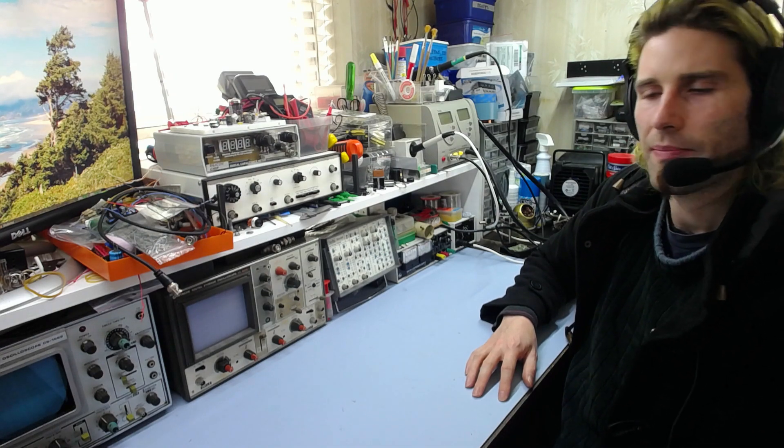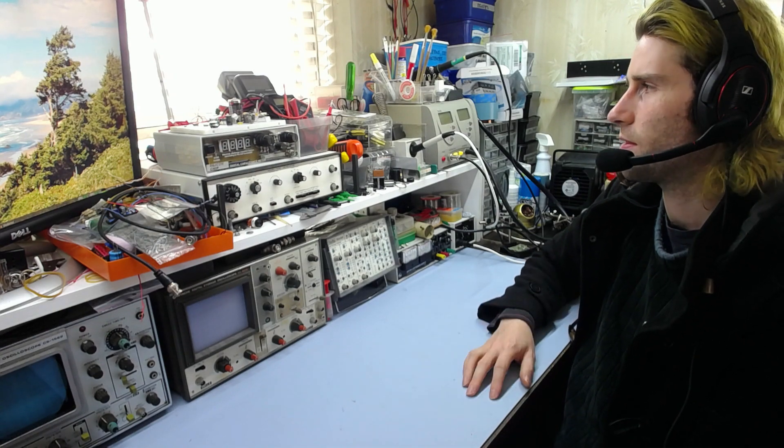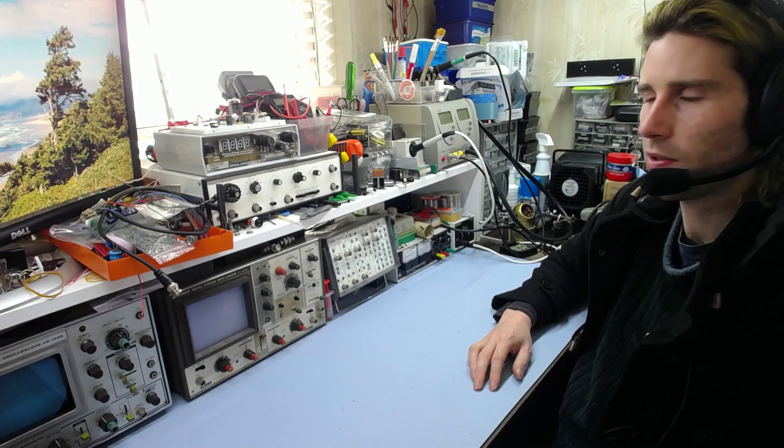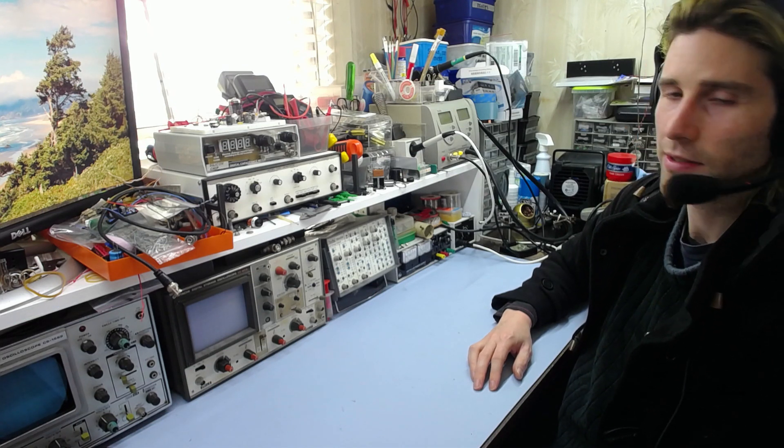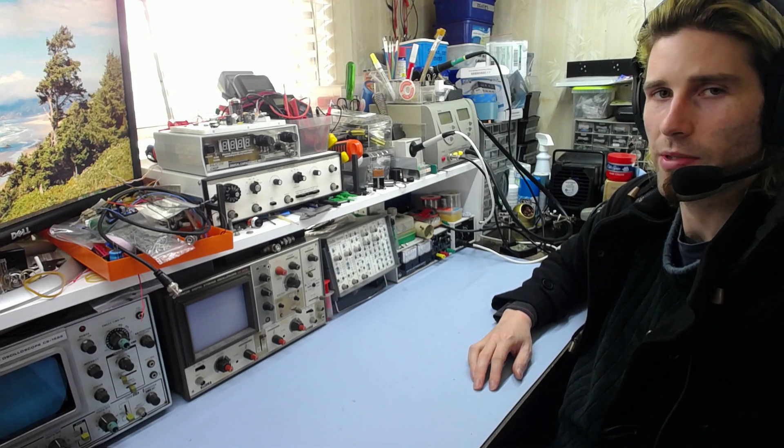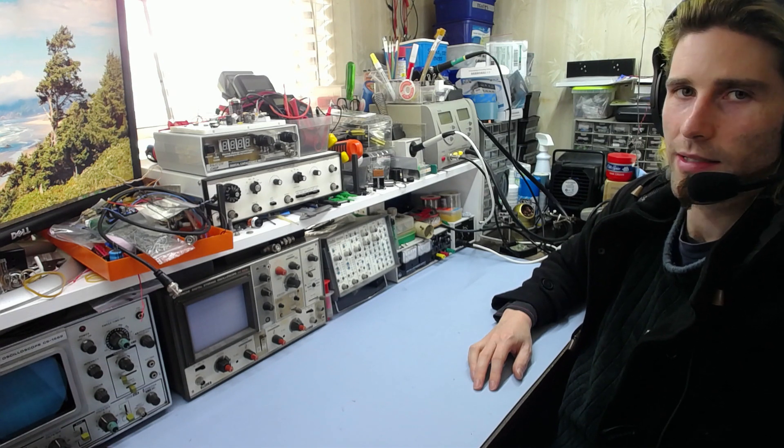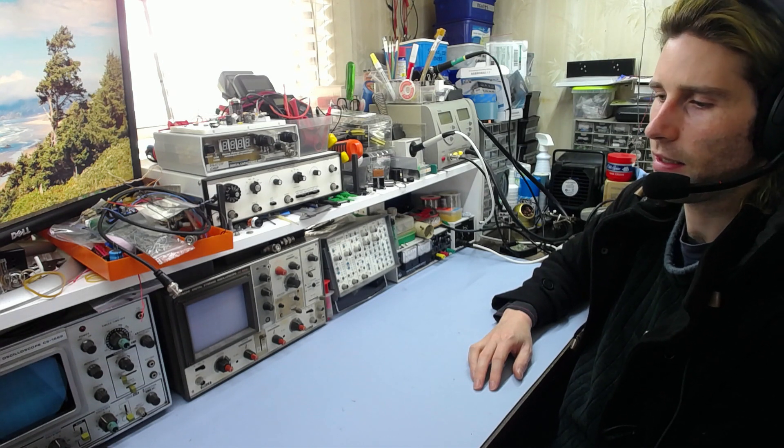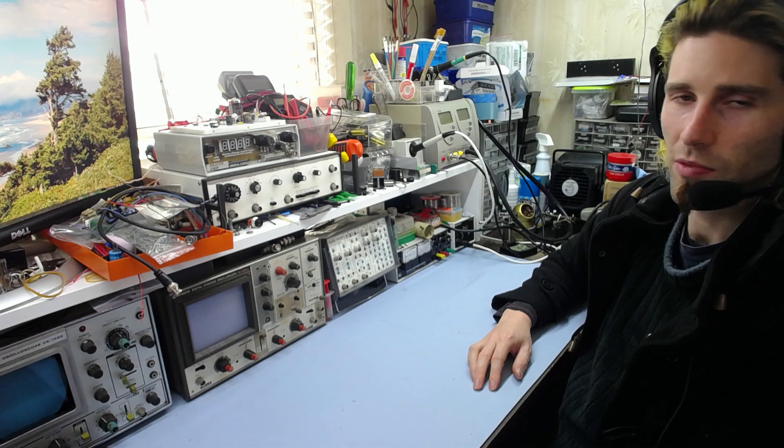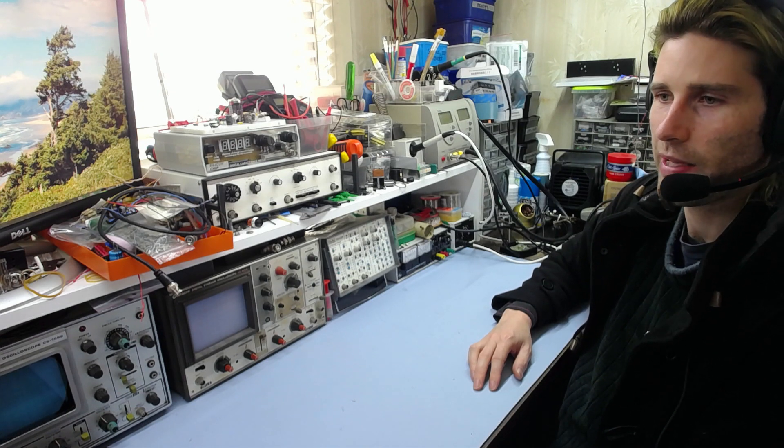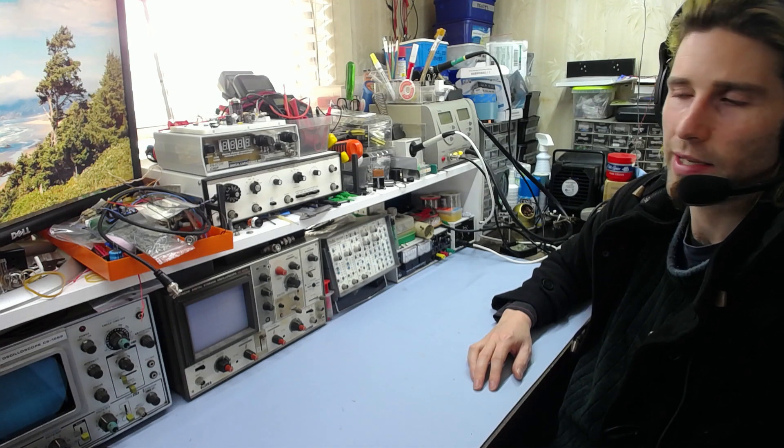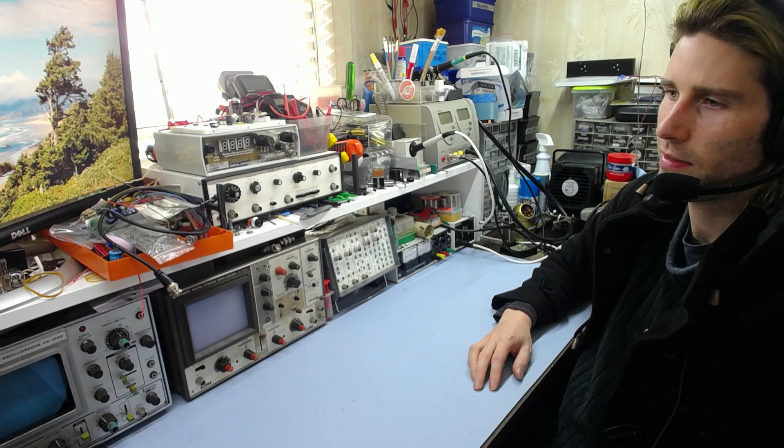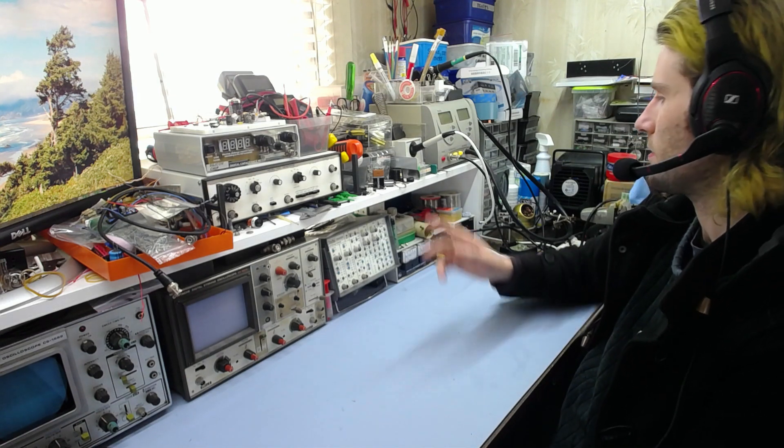But as for tools in general, my main philosophy on tools is basically just to have the simplest thing possible that gets the job done. I don't really like the idea of having highly complicated equipment. It's just more prone to failure and it's harder to repair or impossible to repair if it breaks. Basically, I just like to have the simplest thing possible.